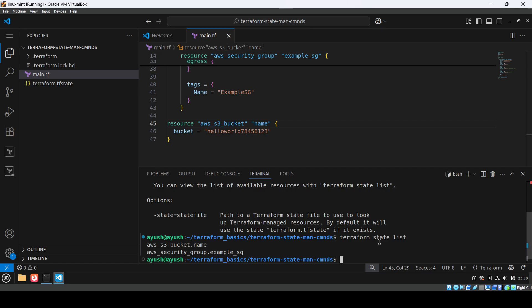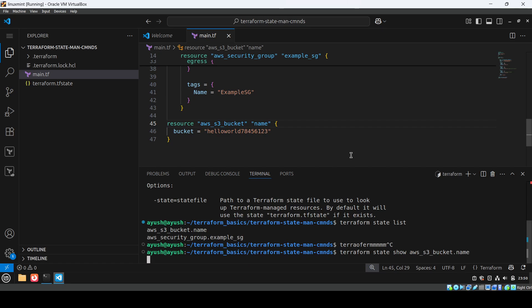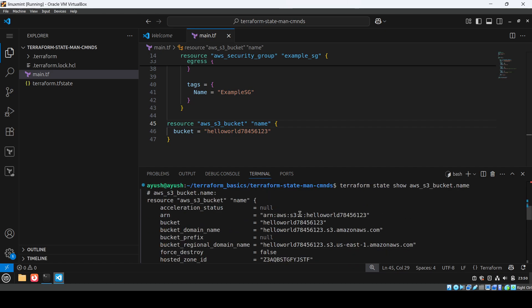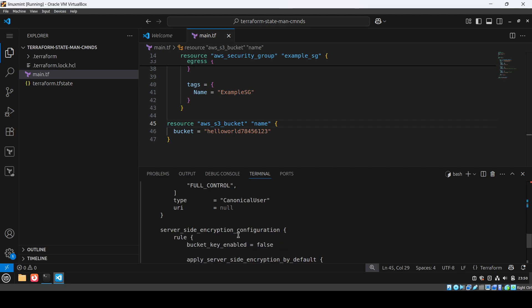The next command is 'terraform state show' followed by the resource name. For the bucket, I'll copy the resource name and paste it. You can see all the information about that resource — the ARN, bucket domain name, and everything stored in the state file. If it were an EC2 instance, you'd see the IP address and all attributes as well.